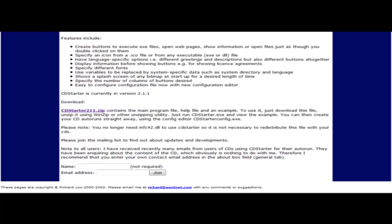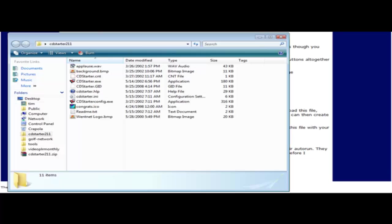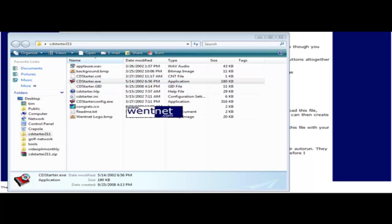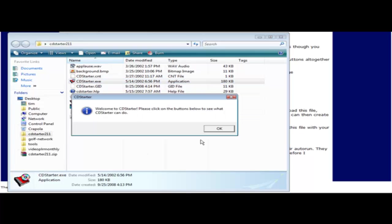Once you've done that, you can open up the folder and this is what you see. In here there's an example. If we click on this, it tells us welcome.